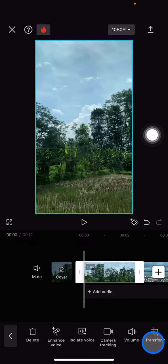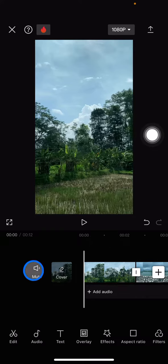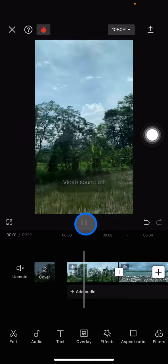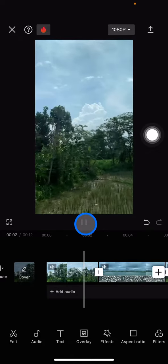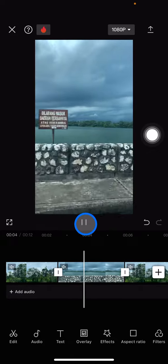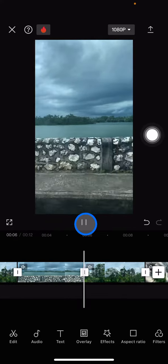To mute all clips without doing it manually, you just need to click this mute button, and all of the video clips will have no sound. That's how to mute all sounds on your video clips in CapCut.